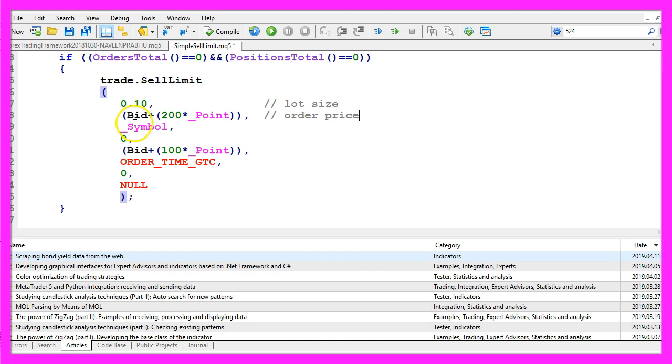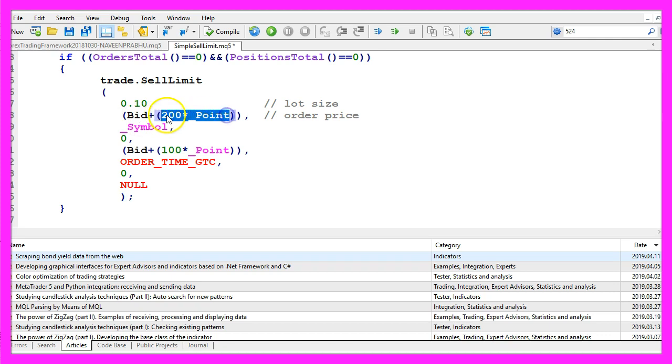The second parameter is the price. Our sell limit should be opened whenever the price rises 200 points above the current bid price.